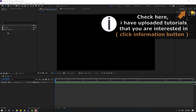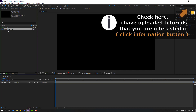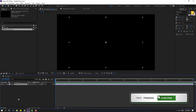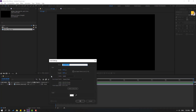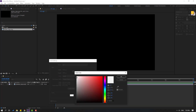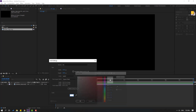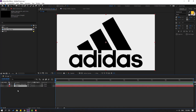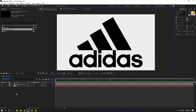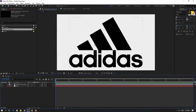First, let's select this Adidas logo and move it inside our composition. Let's create a new background — right-click, New, Solid Layer. Add the name 'background' and select white for the color, click OK, and move it behind the image layer. Change quality to full.